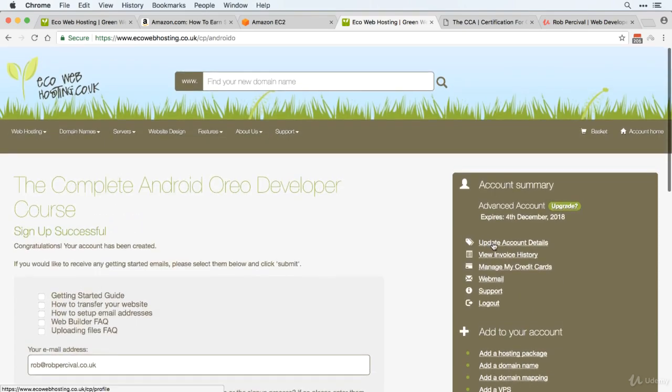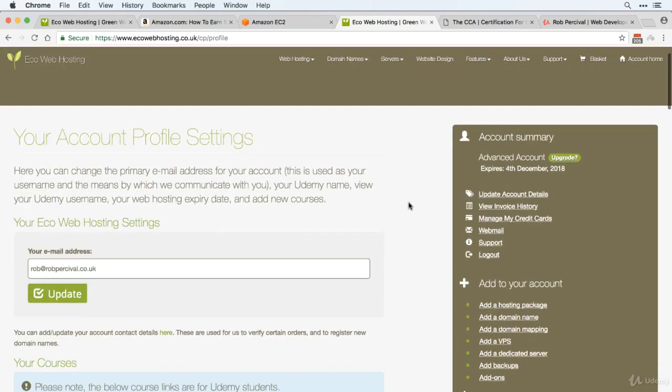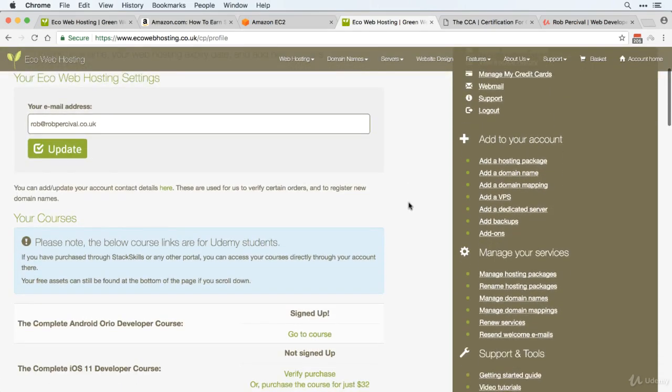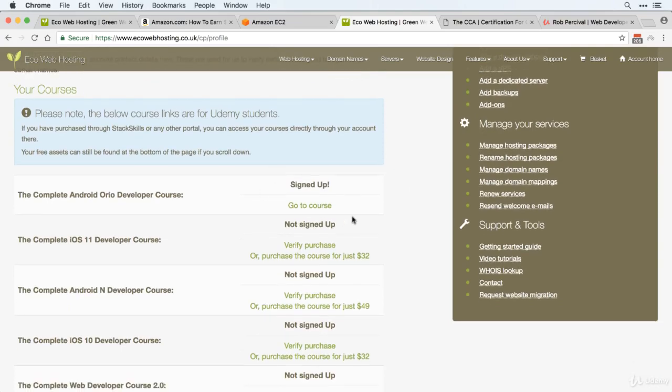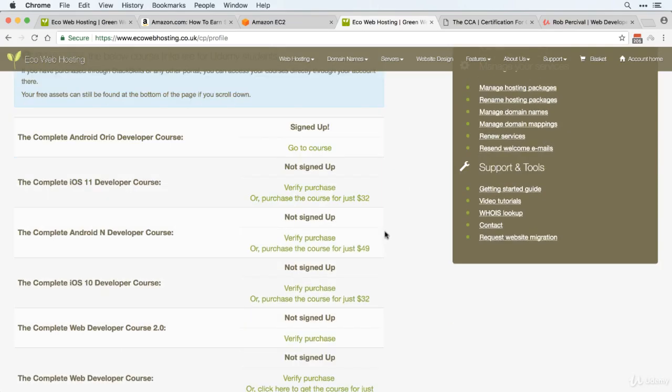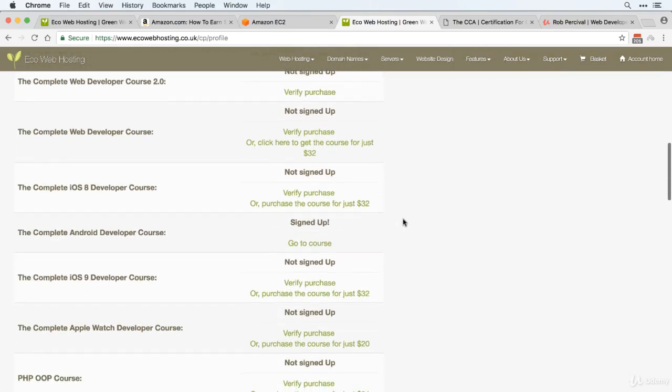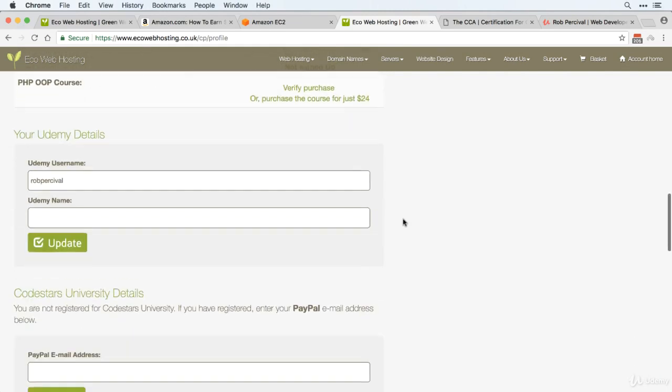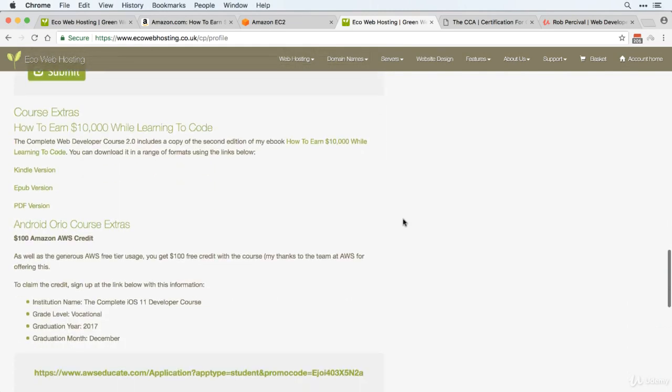And once done, you can click update account details, which will take you to your profile page. Here, you can see which courses you've verified, verify any other courses that you've bought, and most importantly, down at the bottom, you can get your course extras.